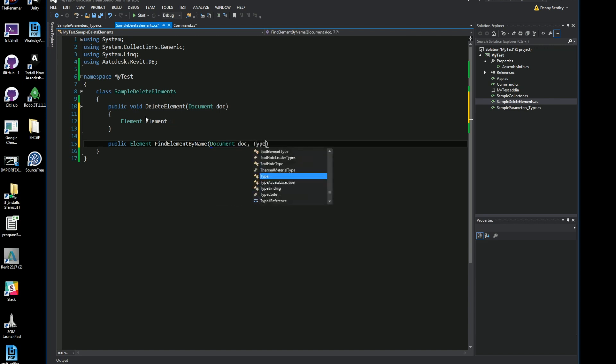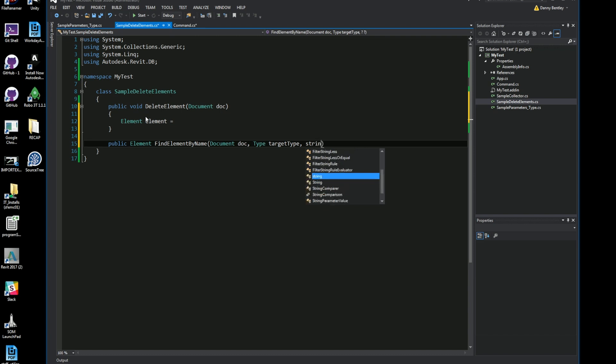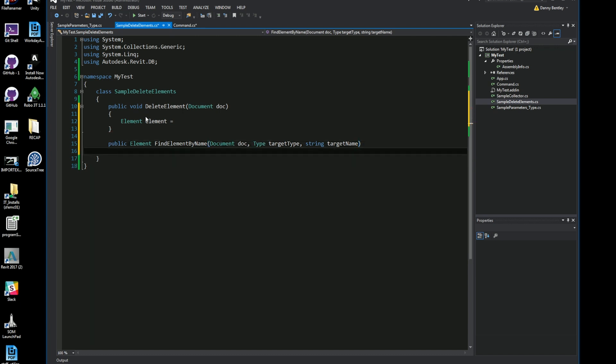The thing here which I want to do is create the method which will return an element. I'll call it find element by name and I'm going to send in the document, the target type or the type of element that I want to find, and then I'm going to search for a certain type which will be the target name.